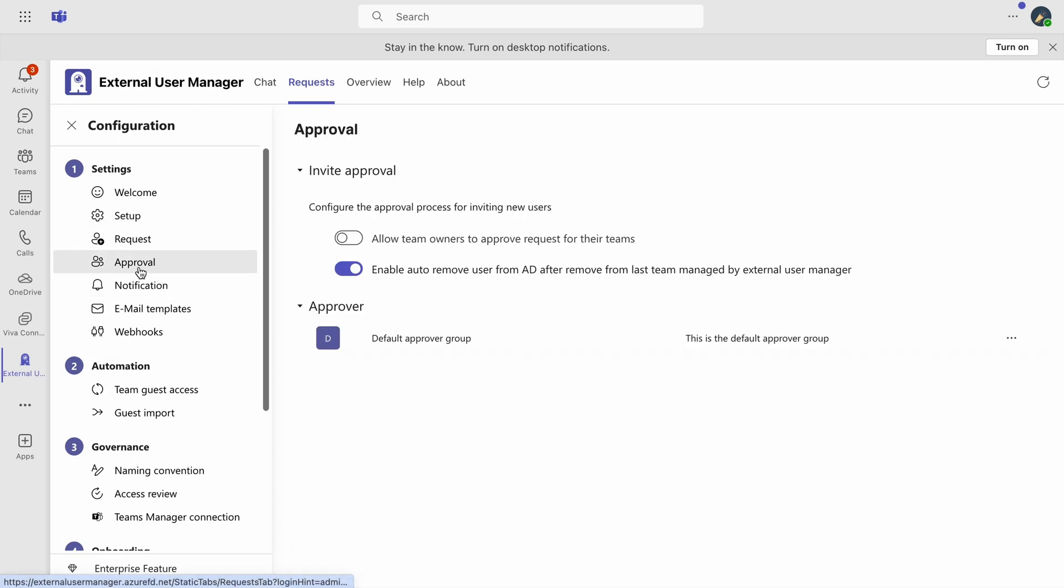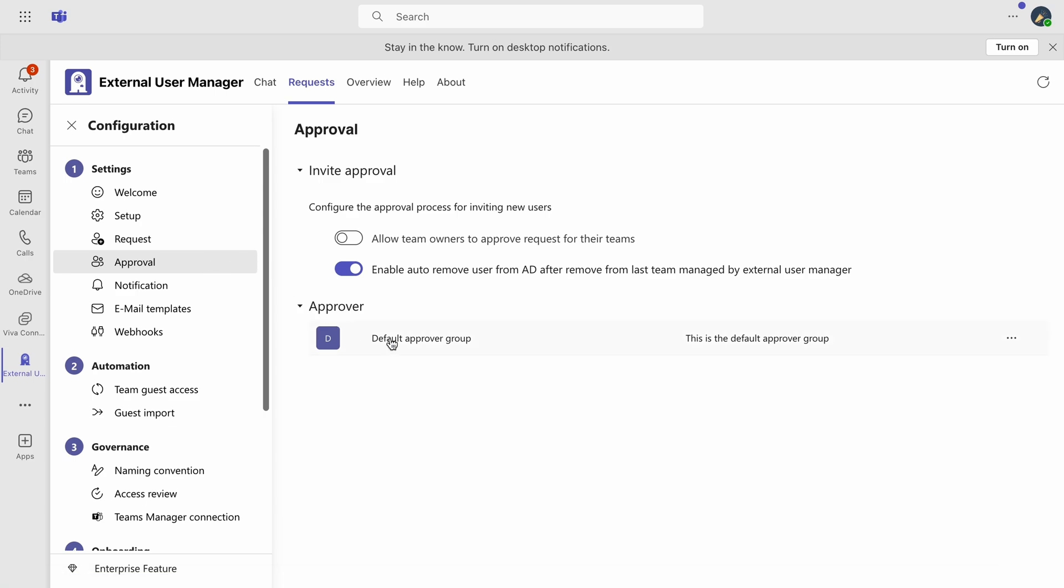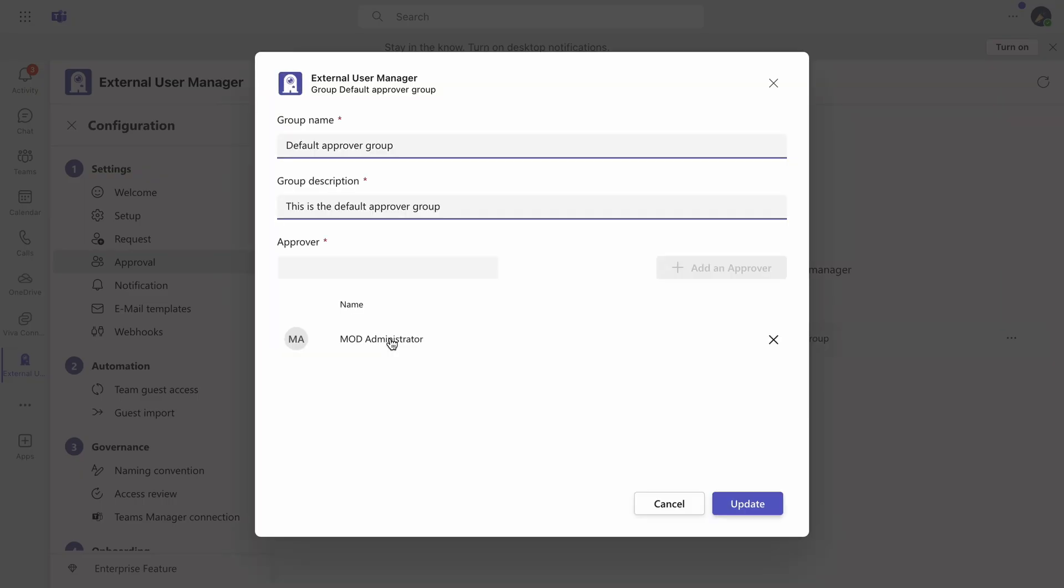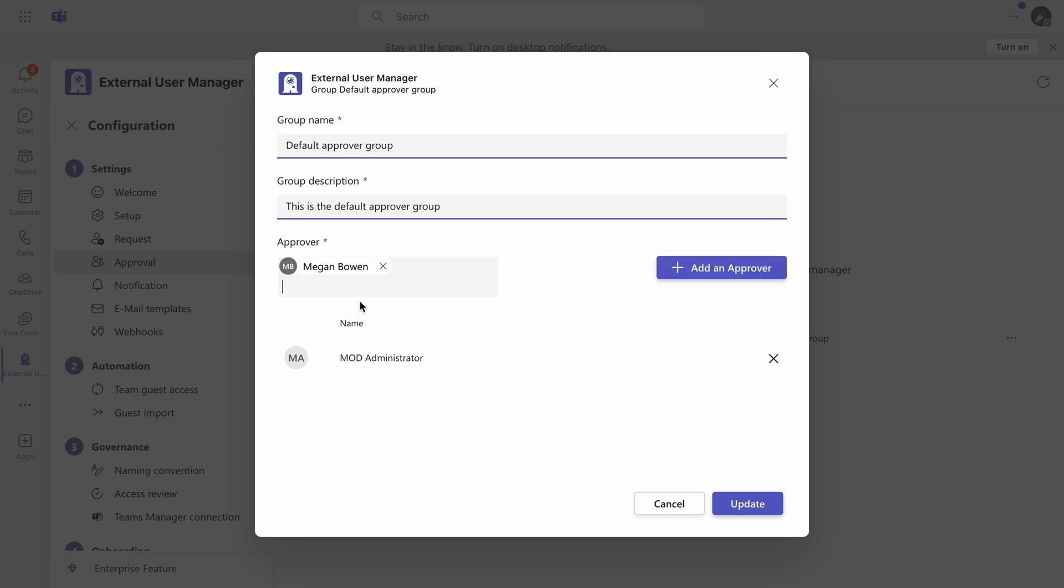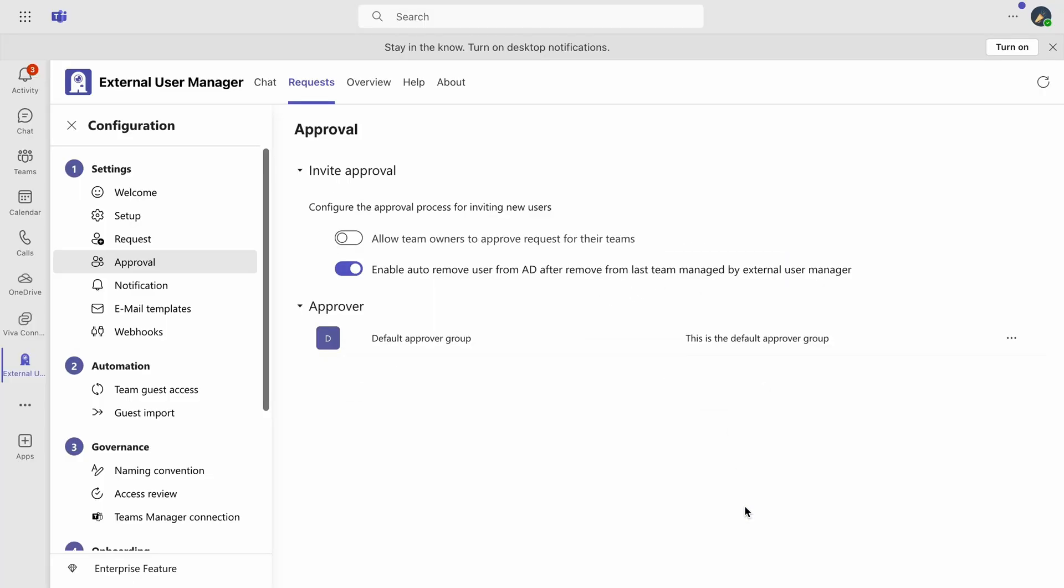Navigate to Approval to set up the approval process for new external users. Here, you can designate users to the default approver group, granting them the authority to approve or deny access requests. Alternatively, you can enable team owners to act as approvers with a simple toggle switch.